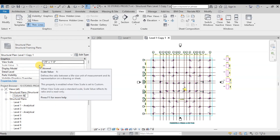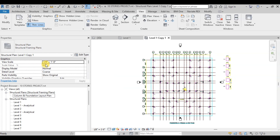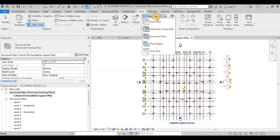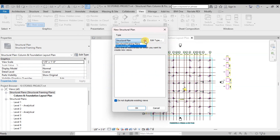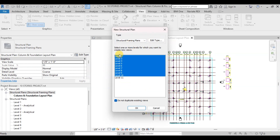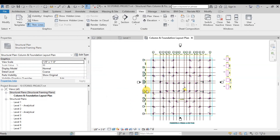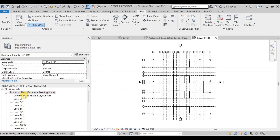We will rename it Column and Foundation Layout Plan. Our first framing plan is ready. Now we will go to View, then click on Plan Views, then click on Structural Plans, and choose Structural Framing Plans. We will choose all the plans and then click OK. We can see all the framing plans have been created in the Structural Framing Plans folder.